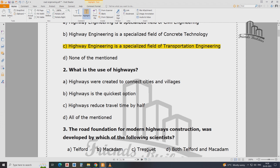That is, a highway is created to connect cities and villages — two cities and two villages connected. Highway is the quickest option; it reduces travel time. Local roads and highways are different. The answer for this question is option B.